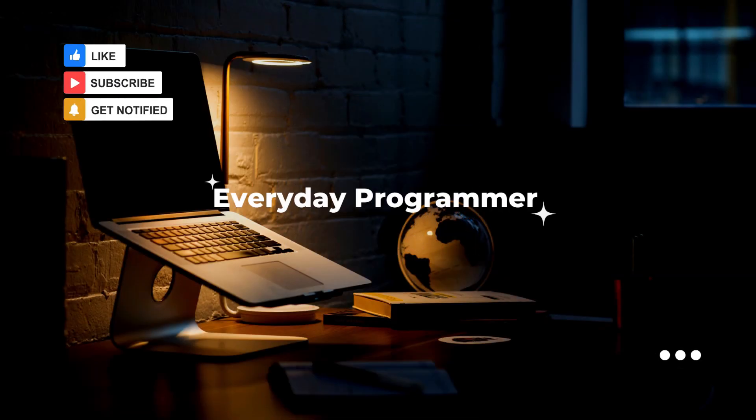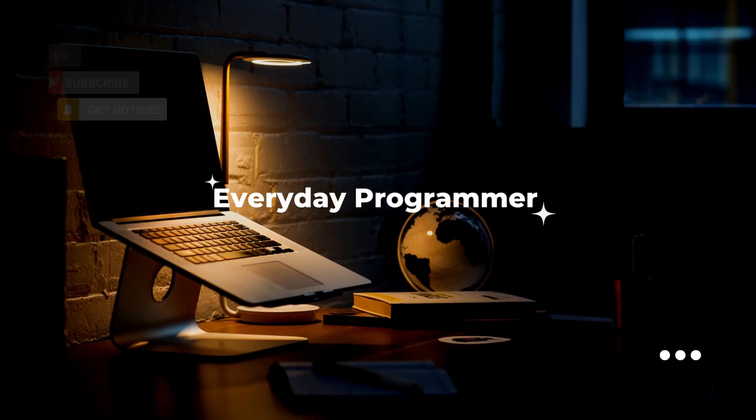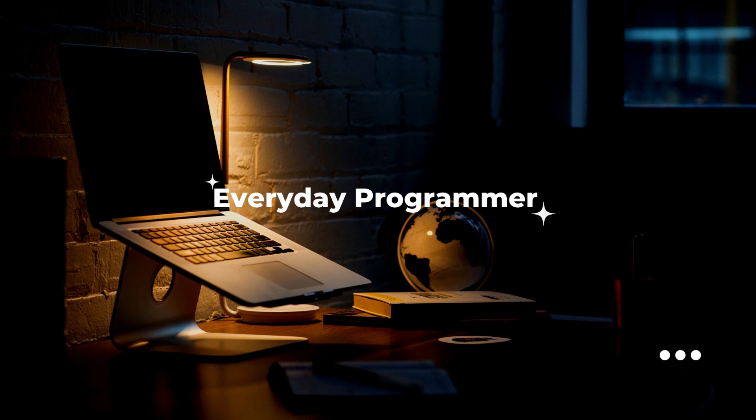You can find these website link in the description below. Thank you for watching, make sure to like, share and comment and don't forget to subscribe. Happy coding!